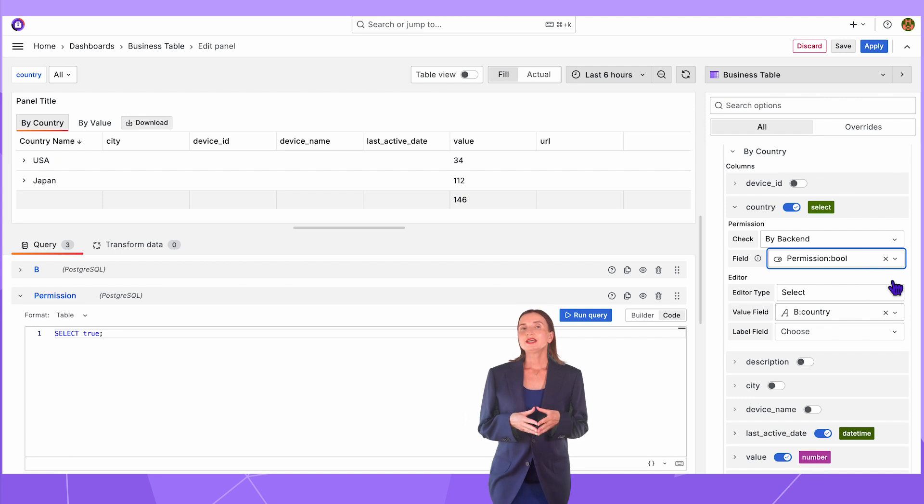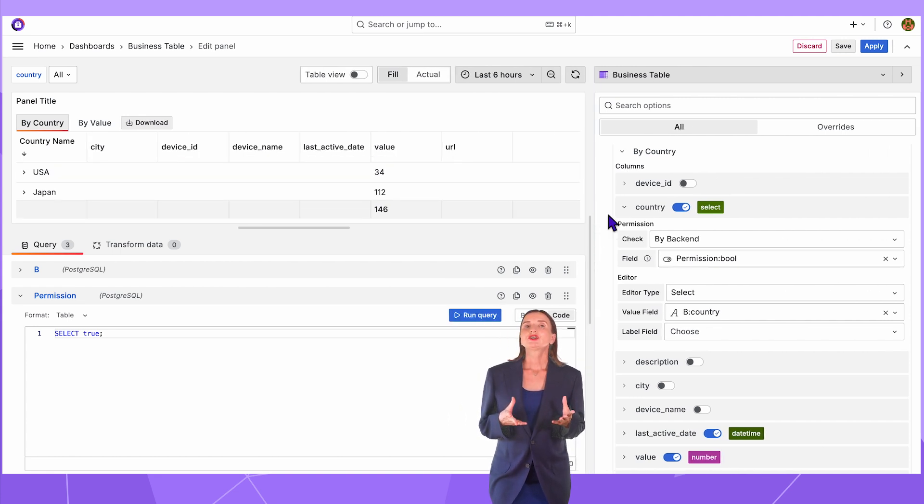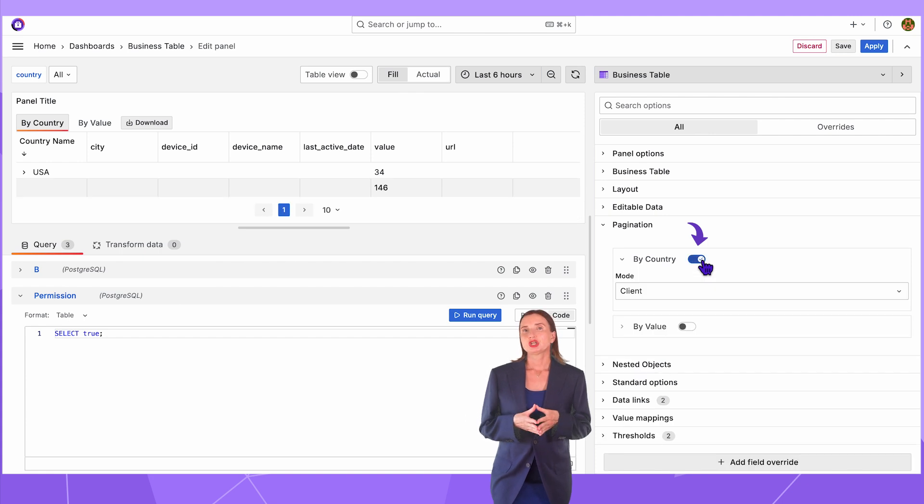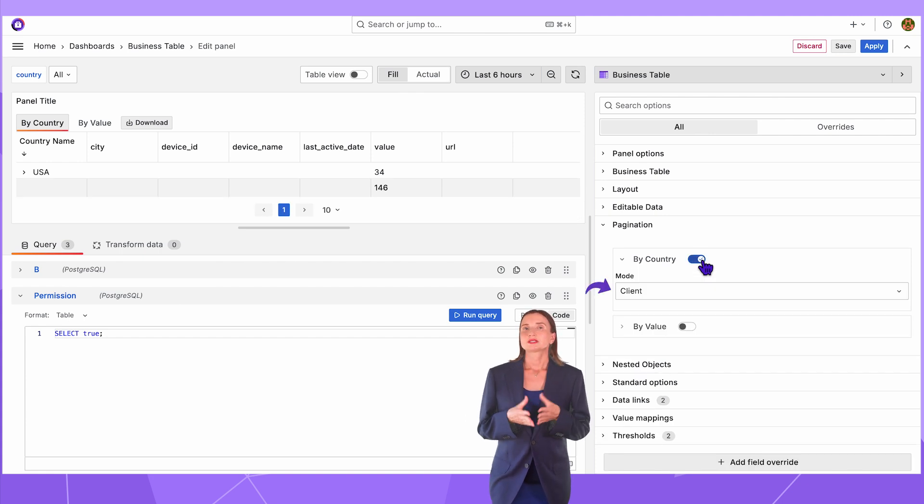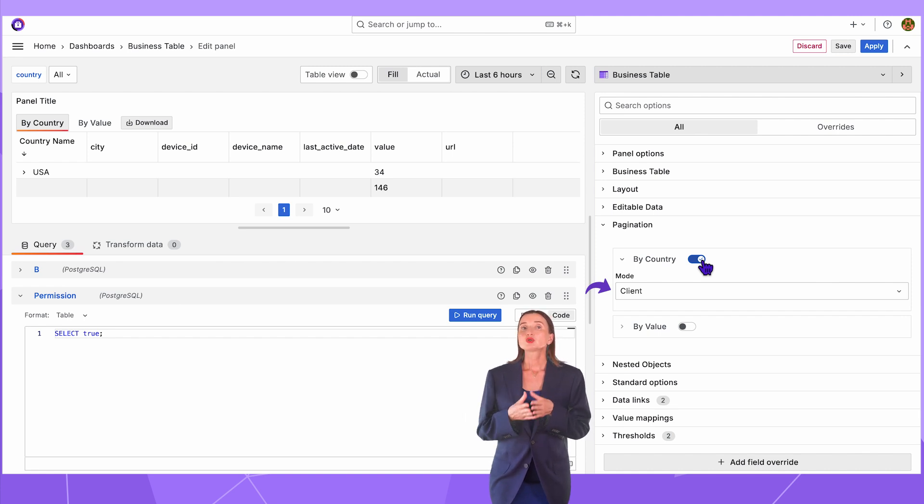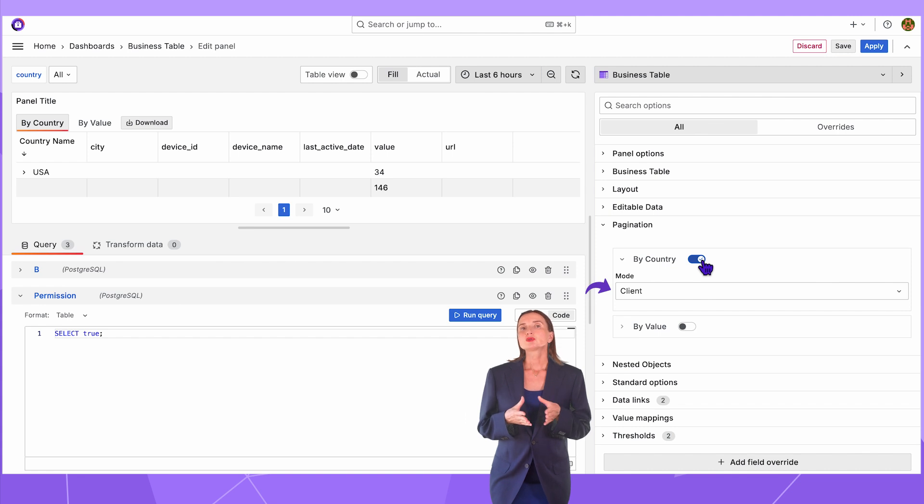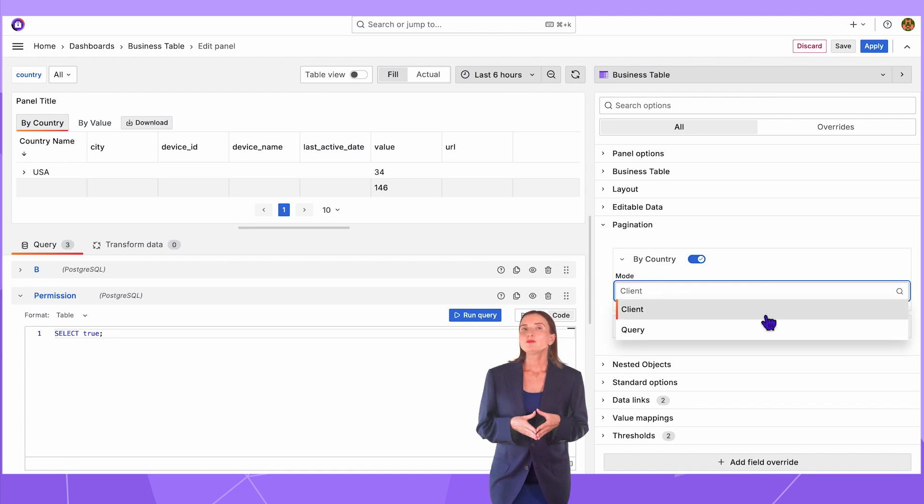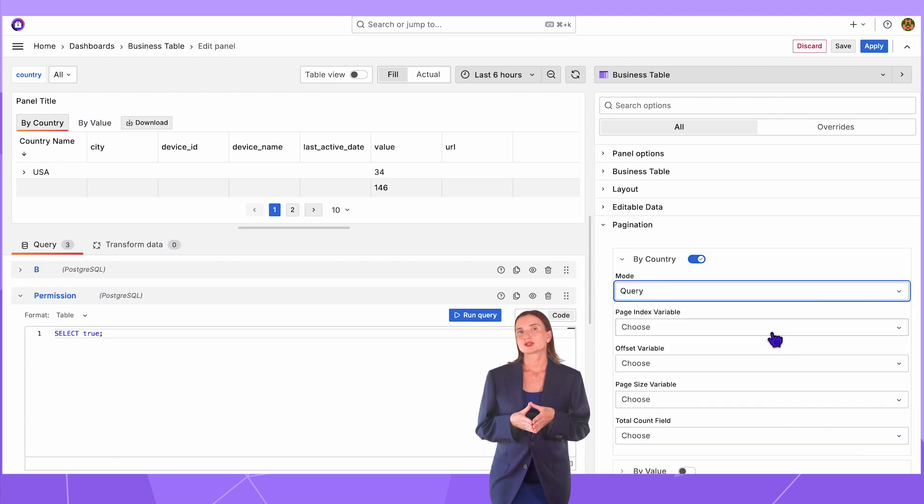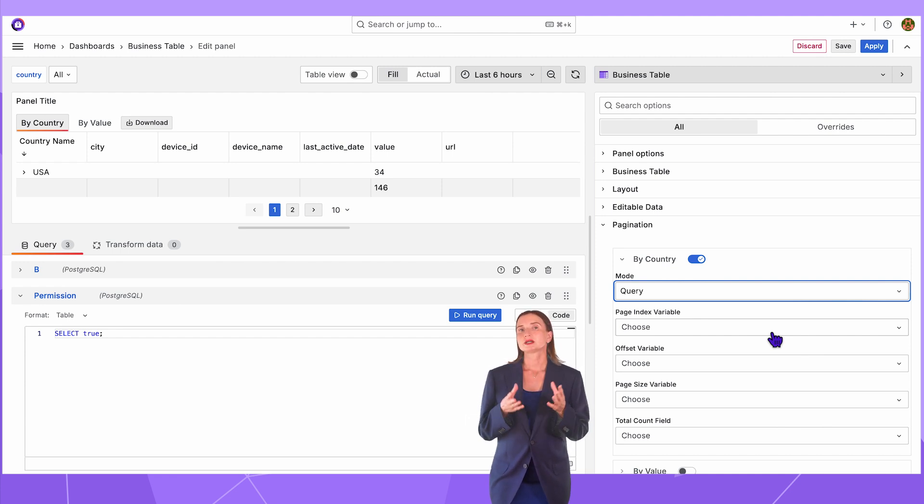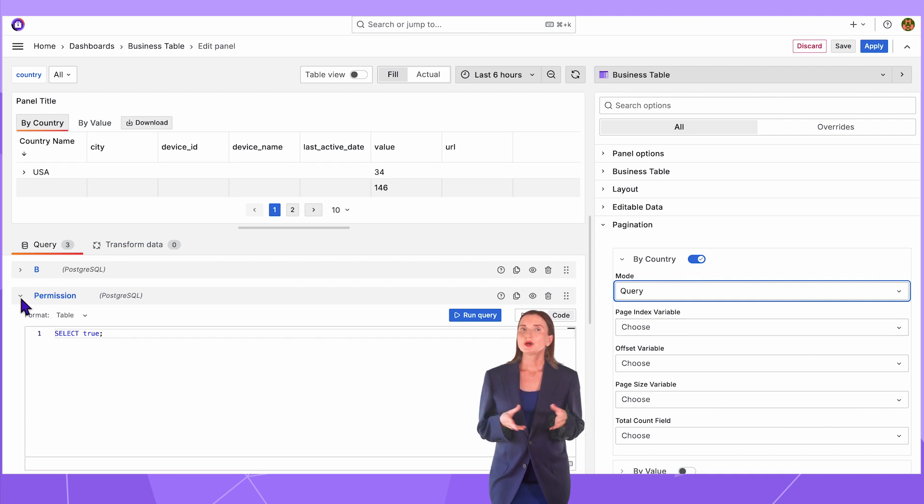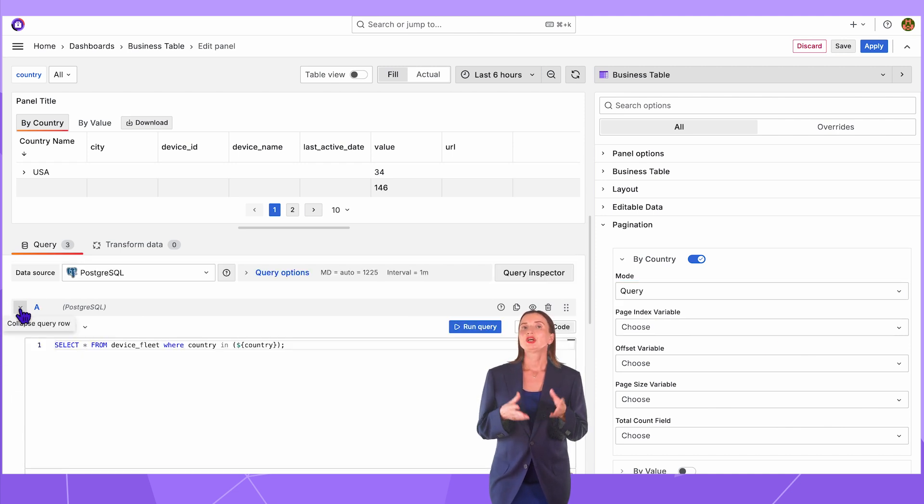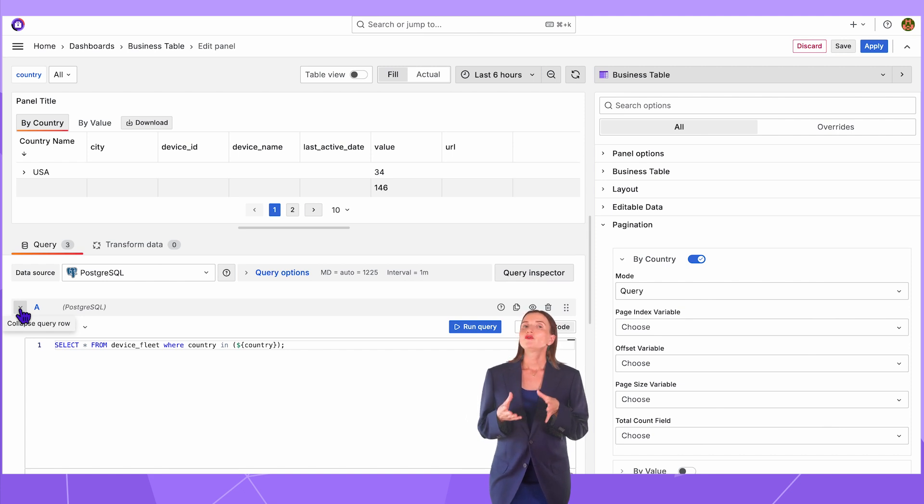The last feature to cover today is pagination. I configure it in the pagination category. First, turn the pagination on. Then you have a choice. Client is the easiest to set up, but this means that the browser will split the extracted rows into parts, so all rows have to be fetched from the data source regardless of whether you use pagination or not. In the other mode, Query, the pagination is done on the server side and is a reasonable choice for performance, mainly when your business table has a considerable volume of rows.